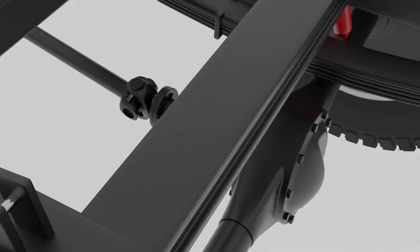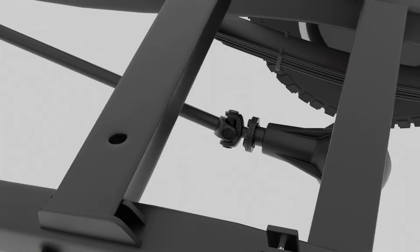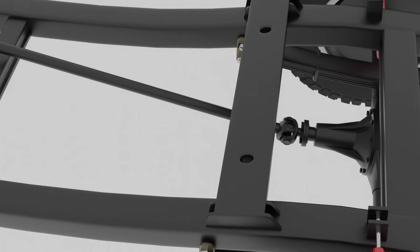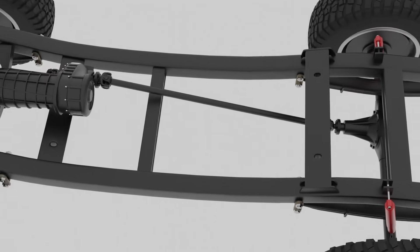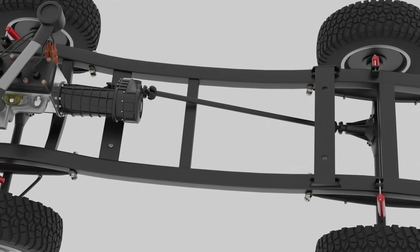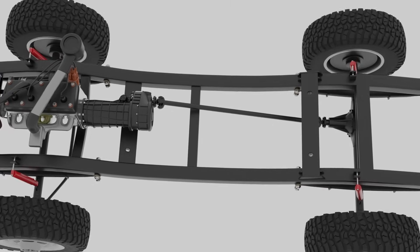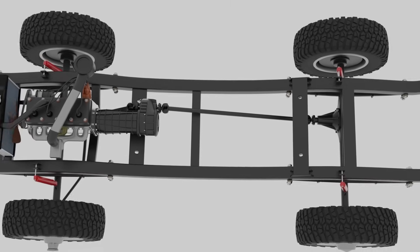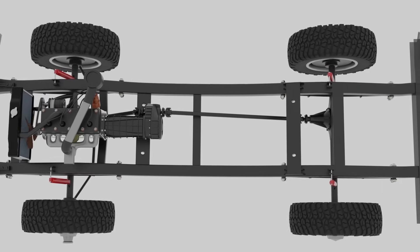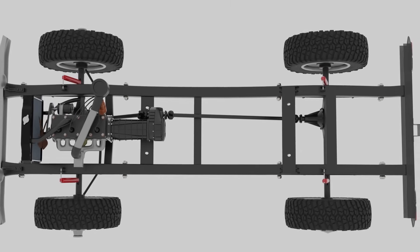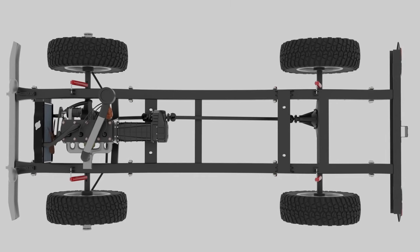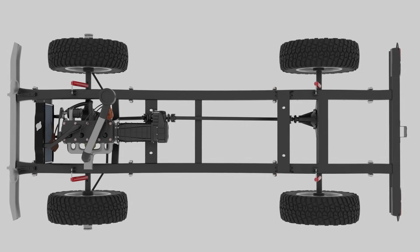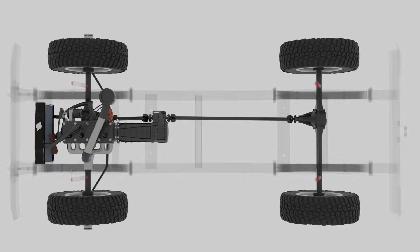An open differential is the simplest and most common type found in vehicles. However, it comes with a significant limitation, something you may have encountered, especially if you live in colder climates. We'll dive into that a little later in this video.